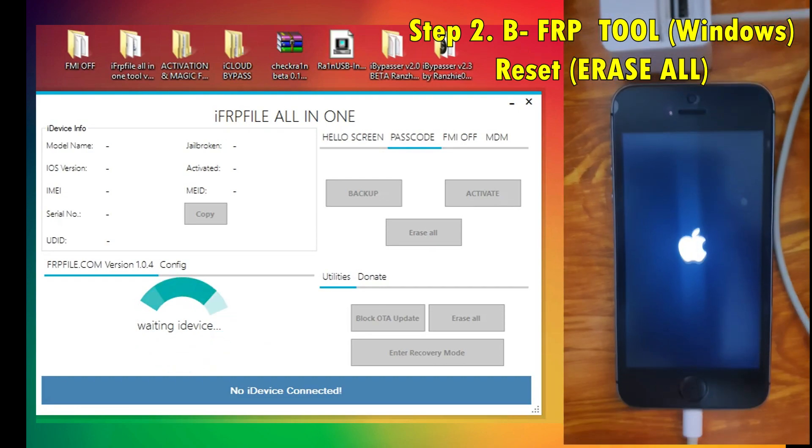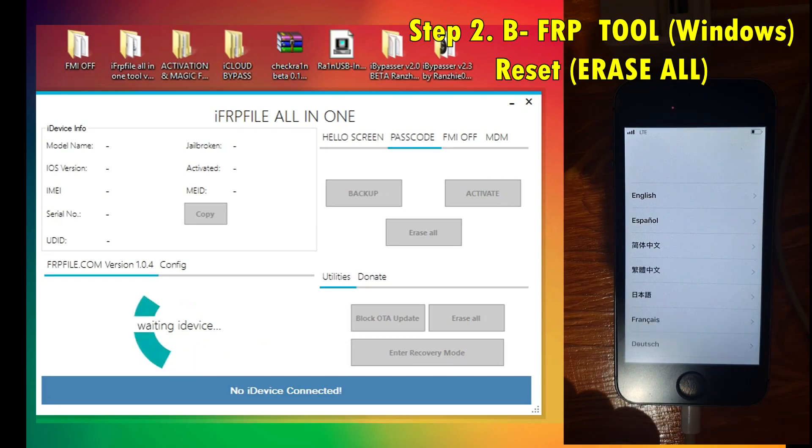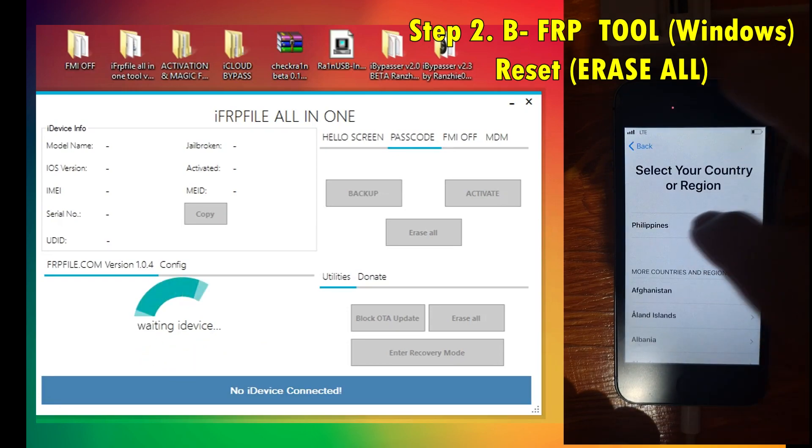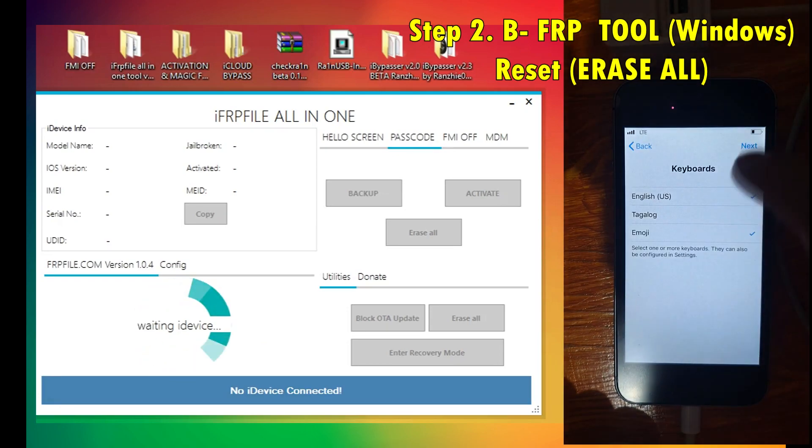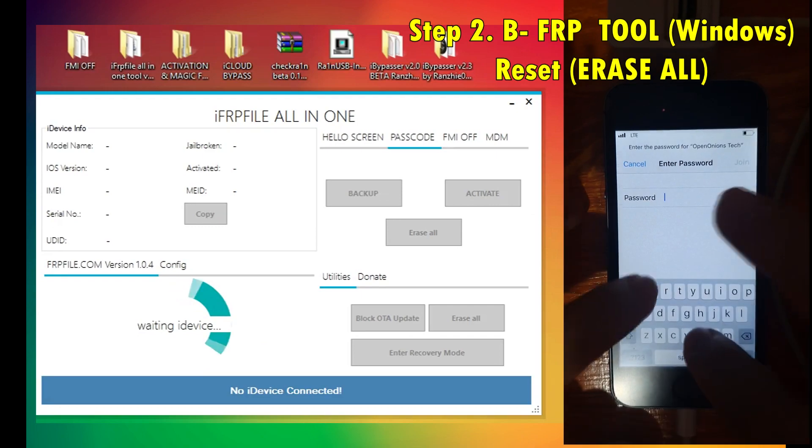It's completed. Now we're back on the hello screen and the activation setup. Let me show you that there is still an iCloud ID attached to this.